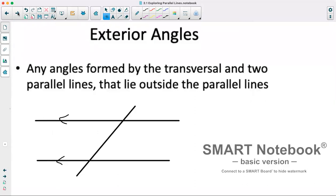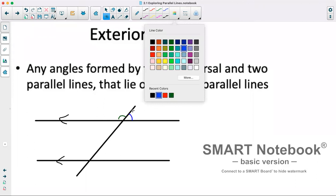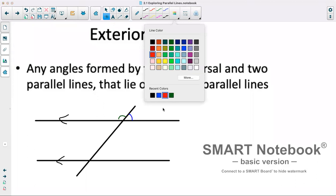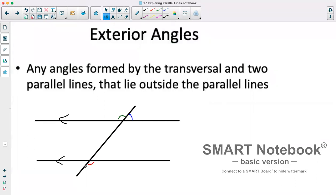Exterior angles are very similar, but they are any angles formed by the transversal and two parallel lines that are outside of the parallel lines. So this would be an exterior angle, this would be an exterior angle, this would be an exterior angle, and this would be an exterior angle.